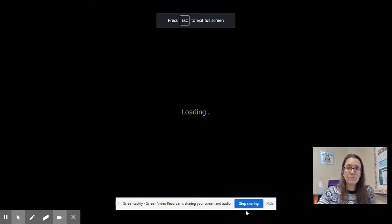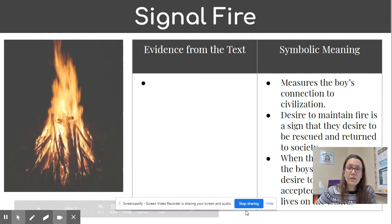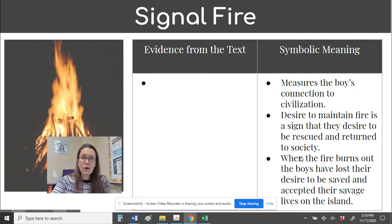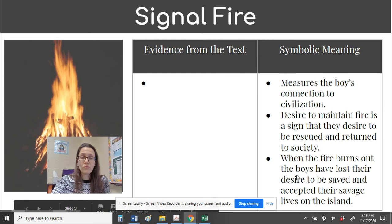When we talk about the signal fire — I'll just make it big for all of us — the signal fire that we saw throughout the text: in the very beginning, Ralph was wanting the signal fire. The meaning is that it measures the boys' connection to civilization, their desire to maintain a connection with society. When the boys are focused on the signal fire, such as Ralph and Piggy in chapters one and two, we can see that they want to be part of society.